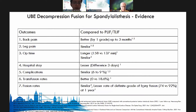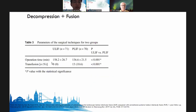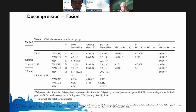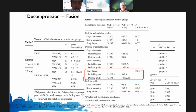For U-LIF versus P-LIF: operative time for U-LIF was longer but transfusion was significantly lower. Back pain score was significantly better for U-LIF compared to P-LIF in the early post-operative period. Complication rates were similar. At one year, the definite rate of fusion seemed slightly lesser for U-LIF, but eventually these patients did well.